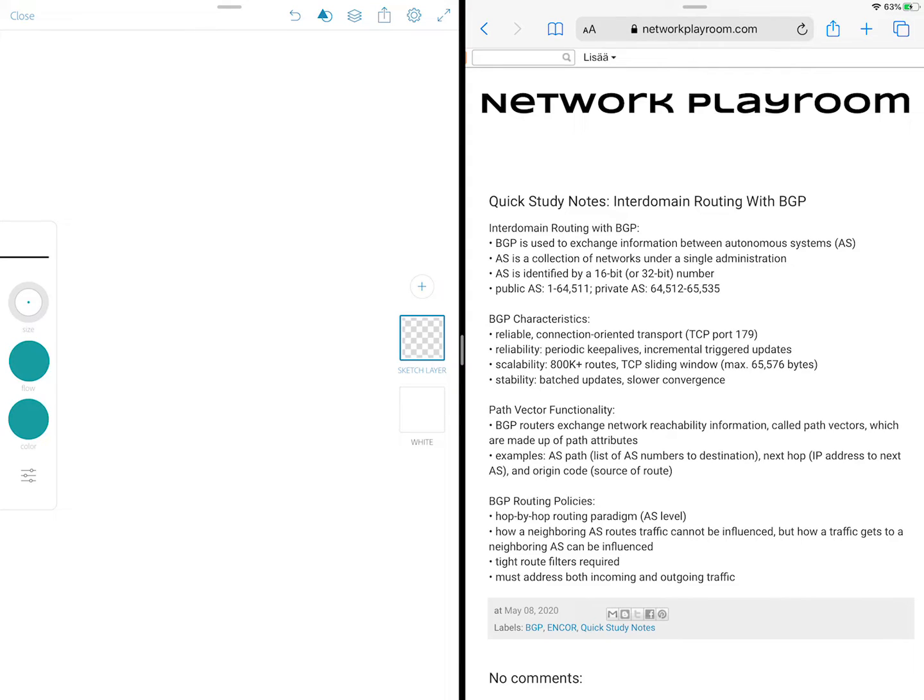Hello everyone and welcome to Network Playroom. This time I'm bringing you another kind of video. I'm trying out something new, something different.